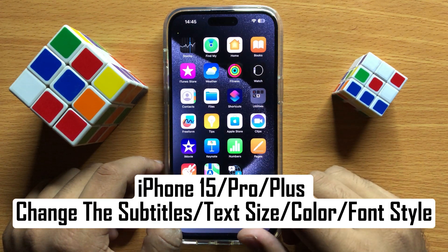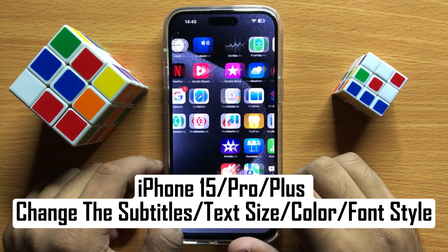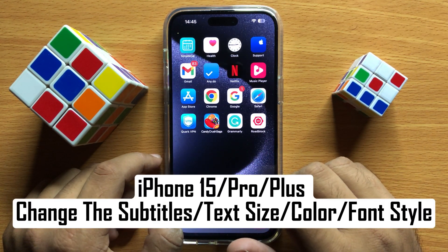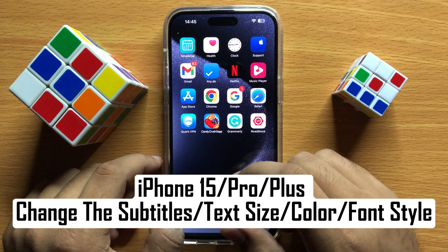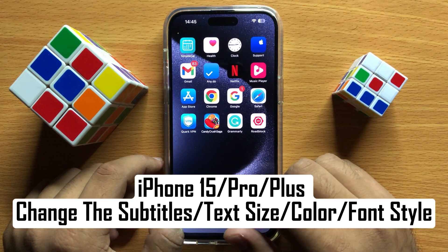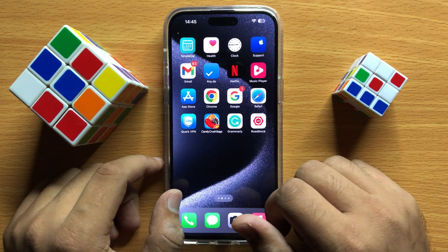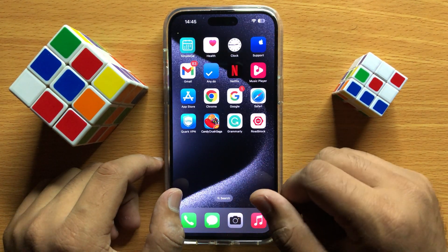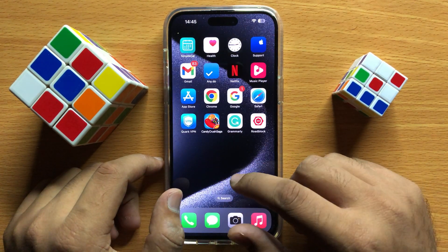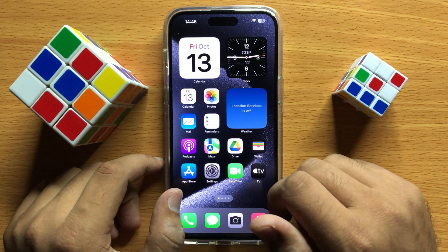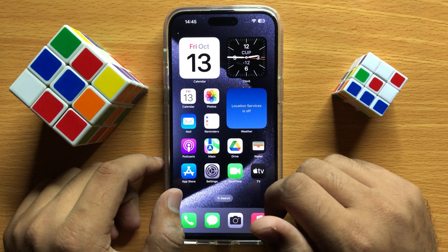Hello everyone. In this video I will show you how to change the subtitles text size, color or font style in iPhone 15 Pro Max. So before starting the video, don't forget to subscribe to the channel and also press the bell icon.